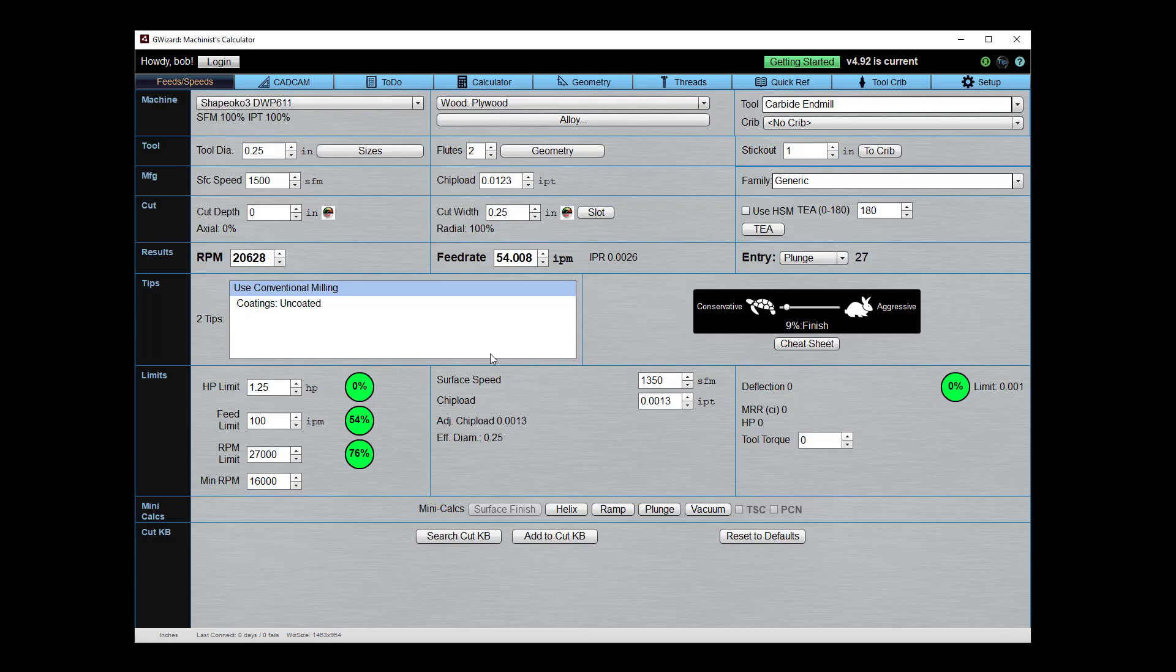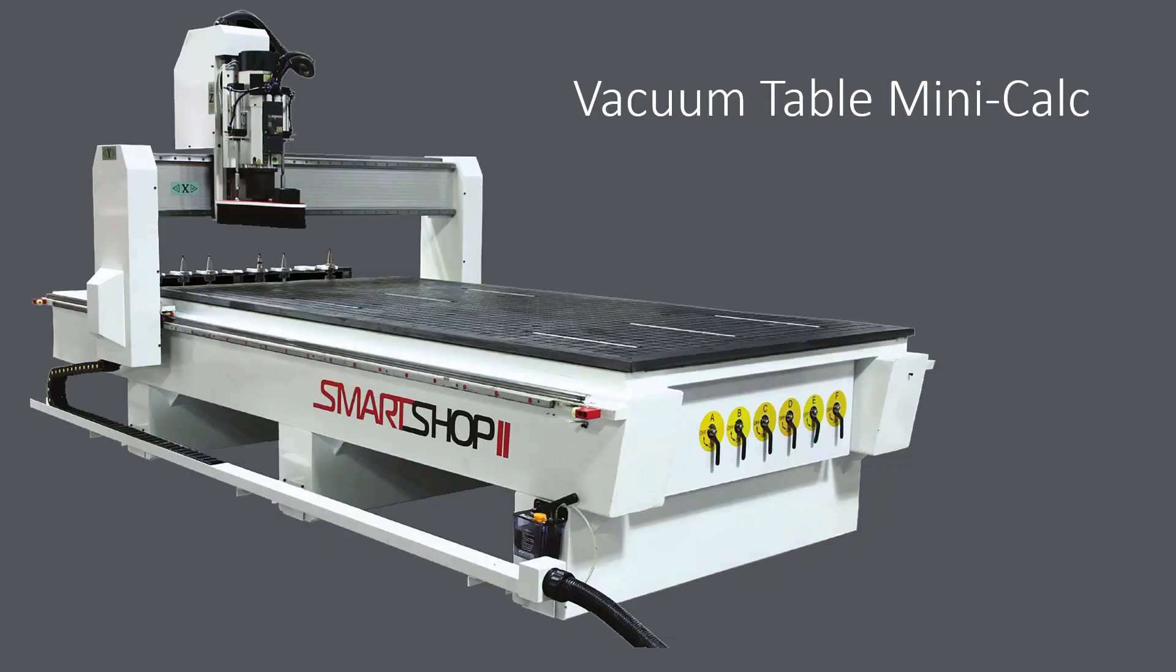Okay, the last thing I want to walk you through for CNC router users is the vacuum table mini calc. If you don't have a vacuum table, obviously you won't need it. But here's the thing, vacuum tables are super convenient to have on routers, and the problem with them is small parts. They don't have a lot of vacuum under them, and so they're not held down very tightly and they fly off.